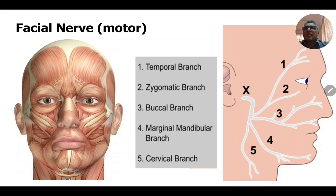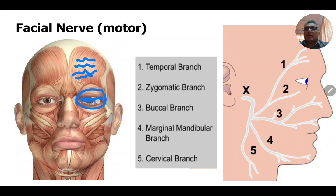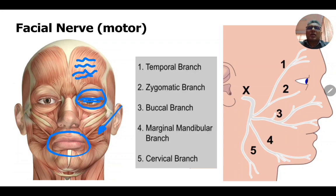The frontalis muscle, when it contracts, wrinkles the forehead. The orbicularis oculi muscle, when it contracts, closes the eye. The orbicularis oris muscle, when it contracts, tightly closes the mouth. The buccinator muscle, by contraction, helps in chewing the food bolus and prevents food particles from collecting in the vestibule of the mouth.